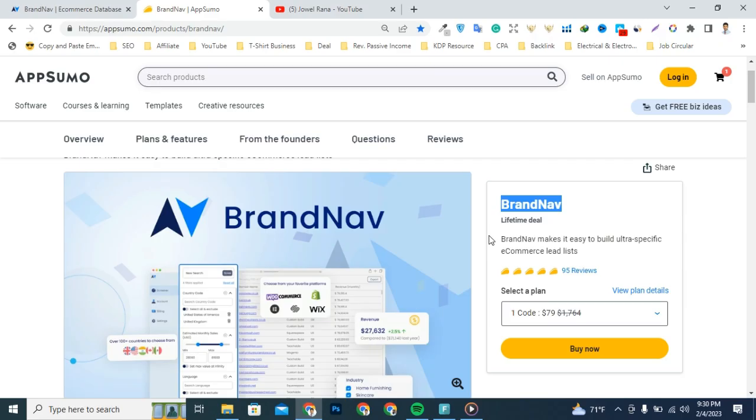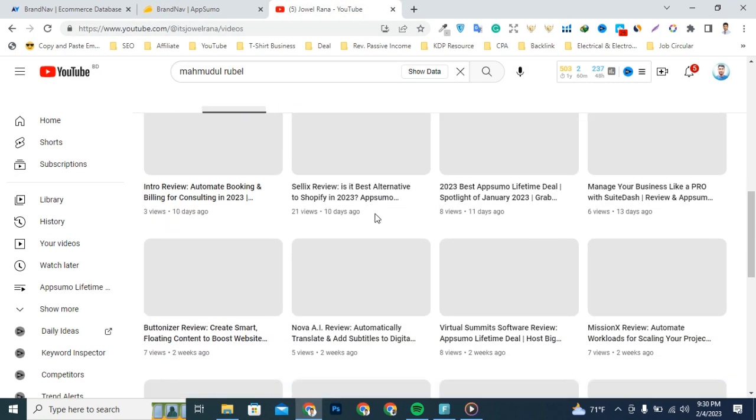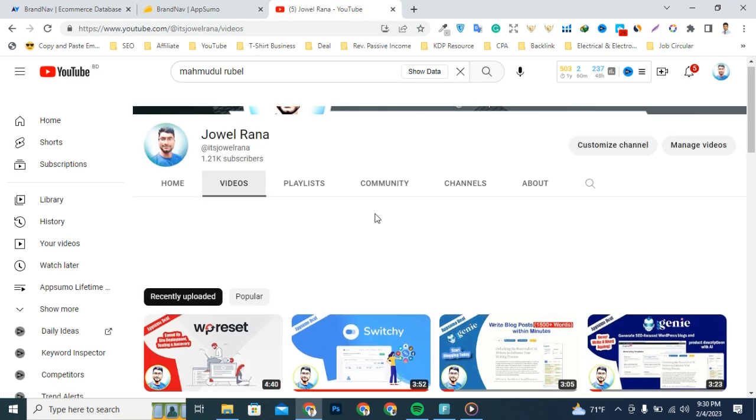But just before we take a close look, make sure to subscribe to Rana's YouTube channel so you stay up to date with all the best upcoming deal offers.